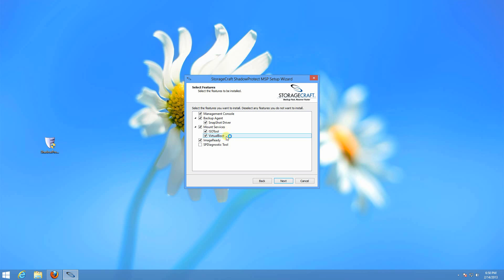Virtual boot is StorageCraft's implementation of Sun's VirtualBox. It allows you to virtualize your backup chain in a matter of minutes. It doesn't need to convert those to a new file. So you can do a test on your server.